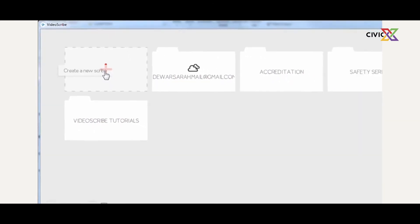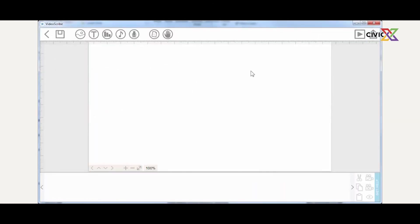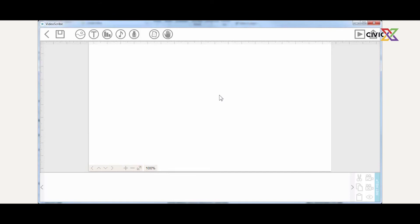What you see right now is going to be your studio — this is where you'll be creating your Scribe. The middle of your screen is called the Canvas, which is the whiteboard where you create everything. Everything you need to do will appear on this whiteboard. We have basic tools that come with VideoScribe that you can use to work with it.